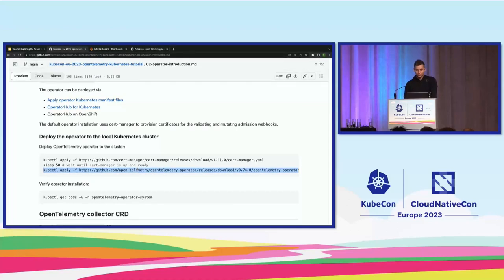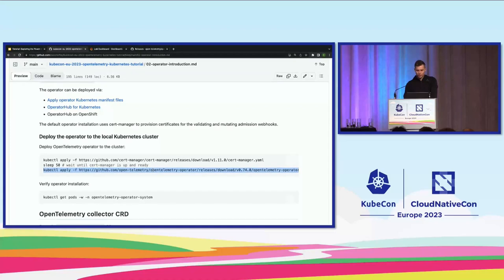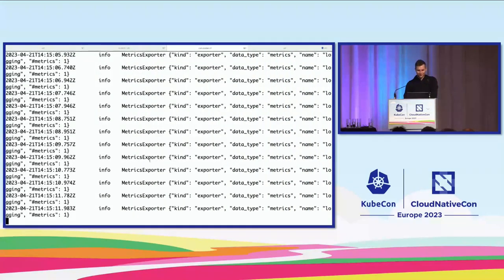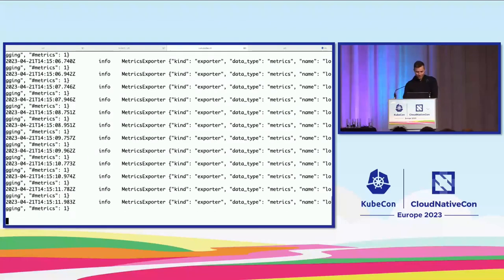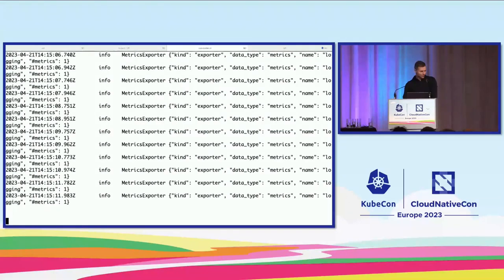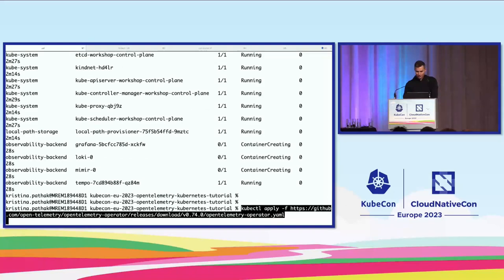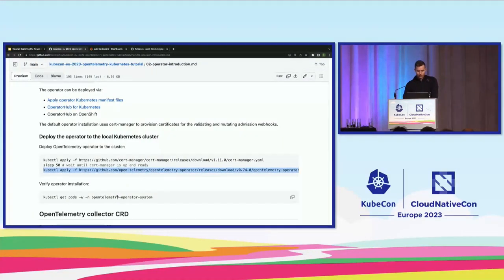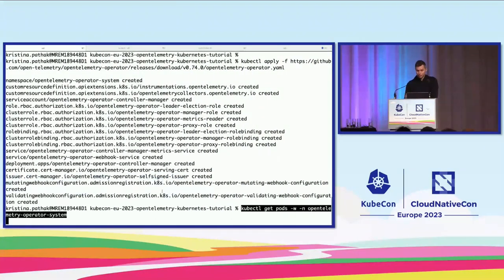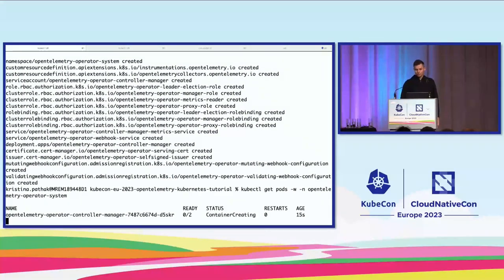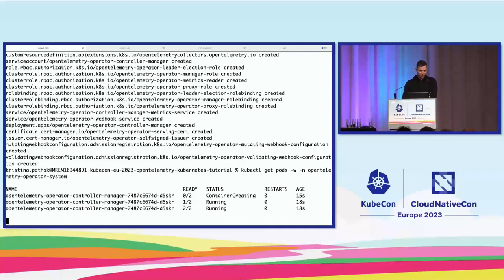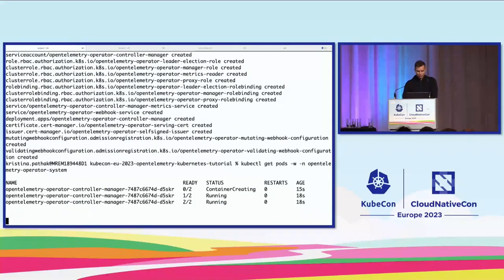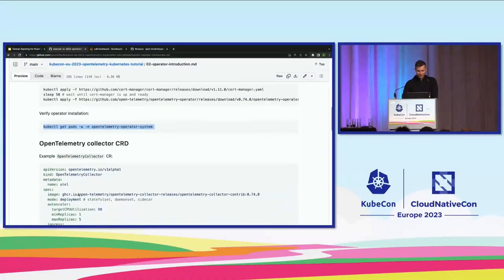We deploy the operator by applying manifest files from the OpenTelemetry operator release page, through Operator Hub, or on OpenShift via the operator hub UI. The OTL operator uses the cert-manager we already installed. Let's install the operator. We'll check the installation by getting pods from the operator-system namespace. It's up and running.